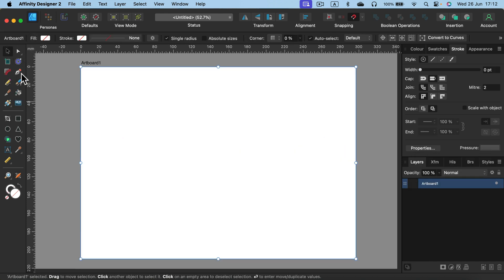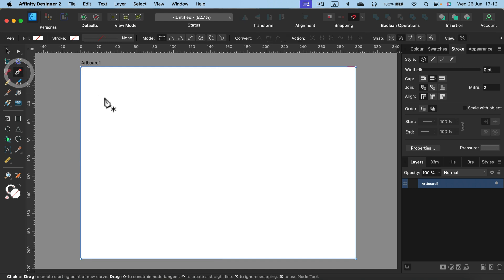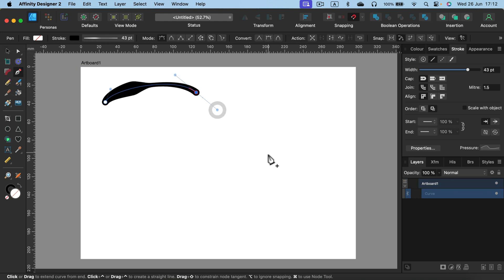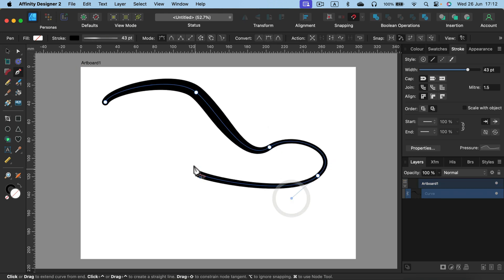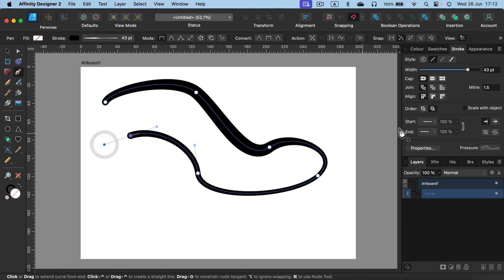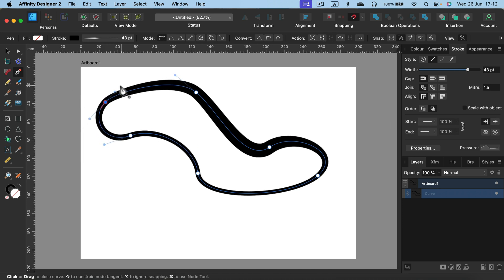Let's use the pen tool. The pen tool will create exactly the same line as the pencil tool. There's not a huge difference. Let's close the shape.